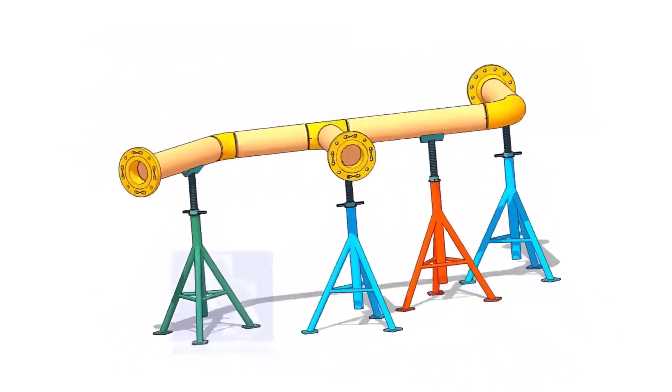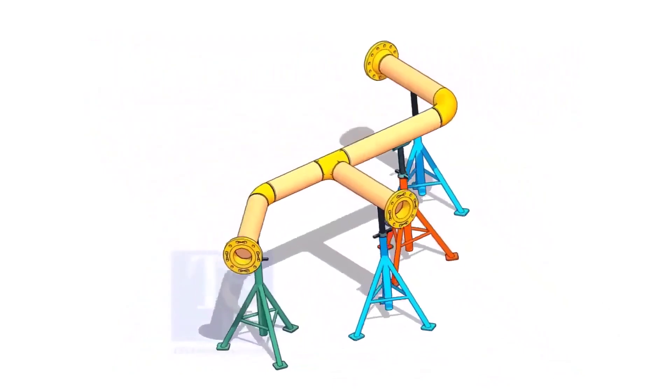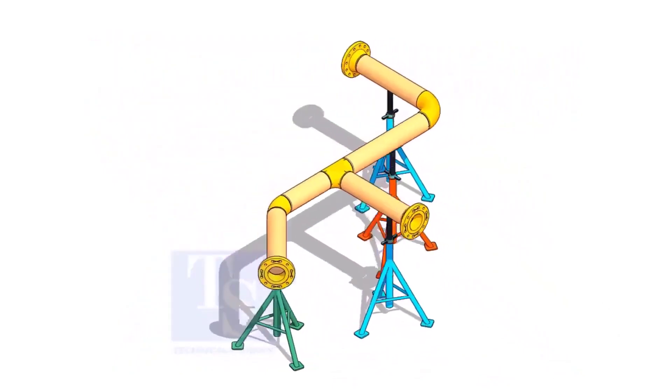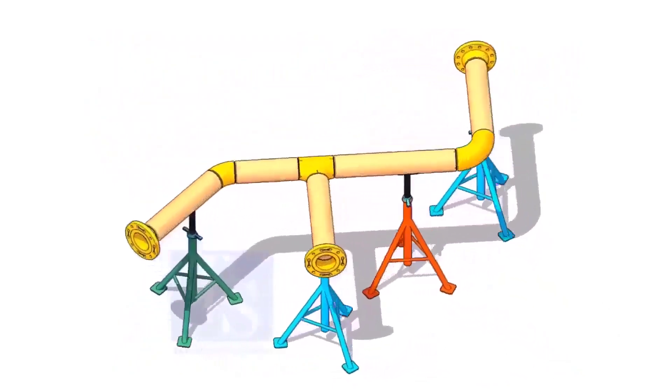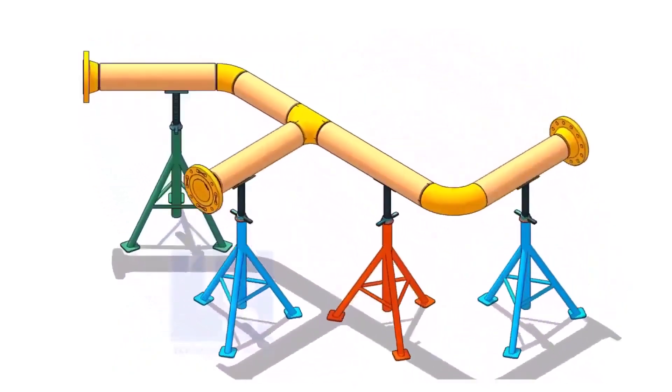I am sure you will check what is the size of the pipe, then the pipe schedule, flange class, etc.